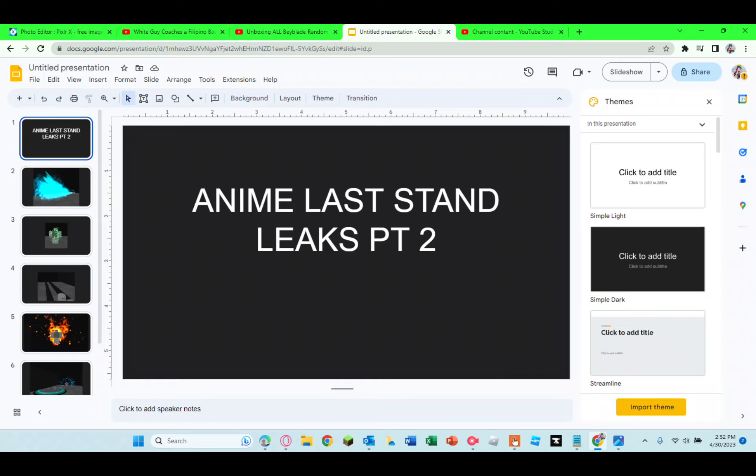What's up boys, today we're going over Anime Last Stand leaks part 2. Just a quick disclaimer, all of these are just attack effects leaks, so we can't confirm that any of these units are actually coming. This is just speculation and there's no evidence to support this.